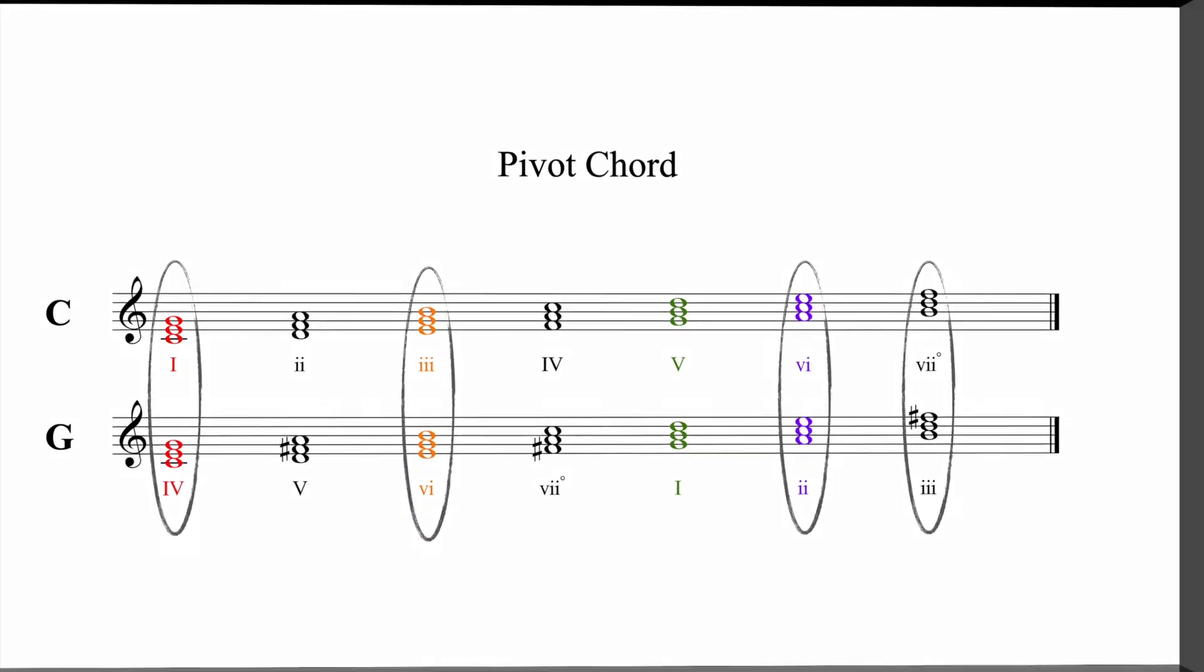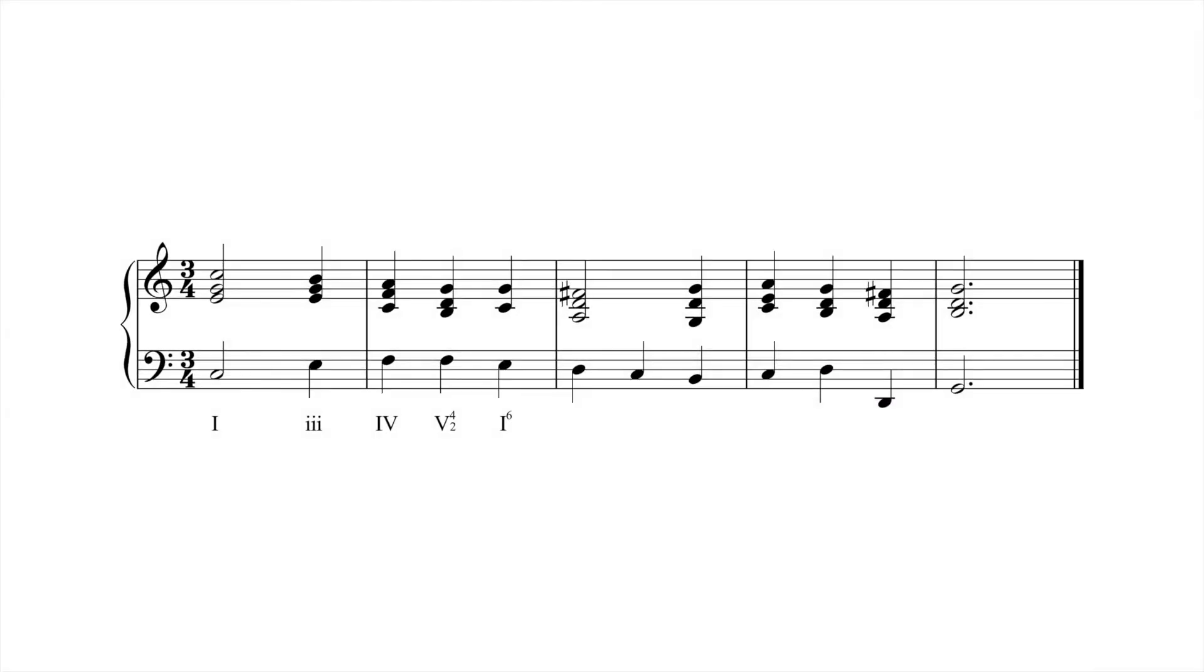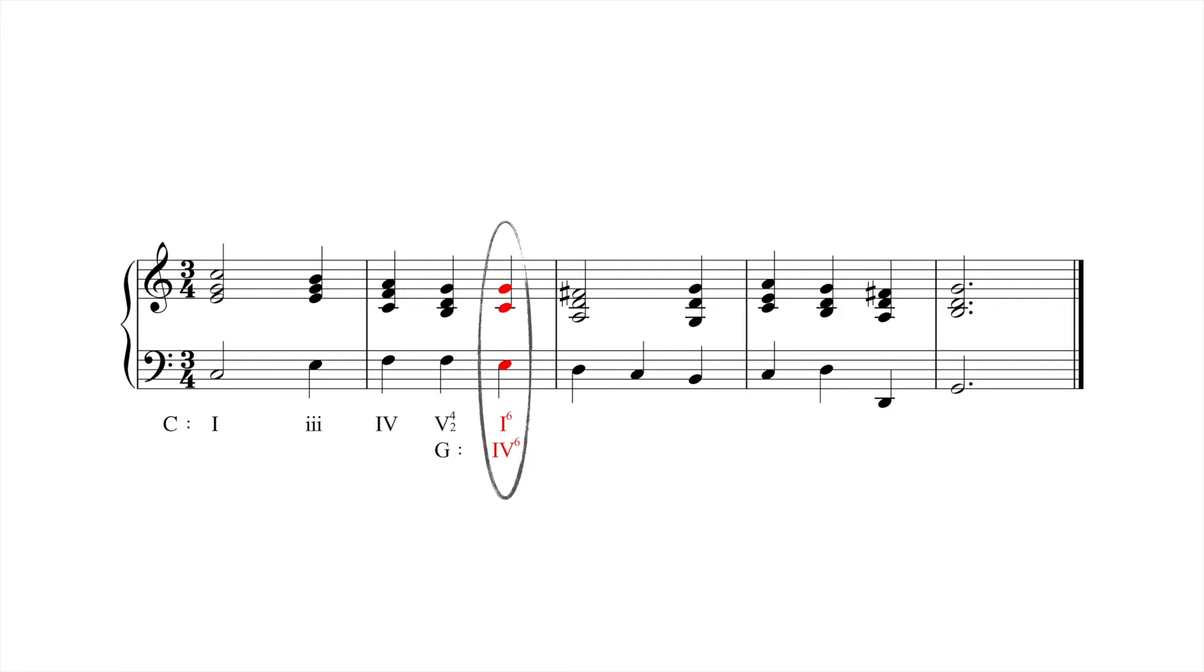In the following progression, the second C major triad functions as a pivot chord, acting simultaneously as one-sixth of the home key and four-sixth of the destination key. Once this portal has been entered, the rest of the progression continues in the new key.